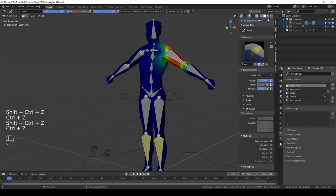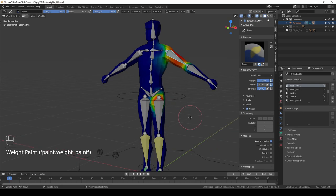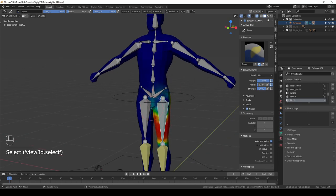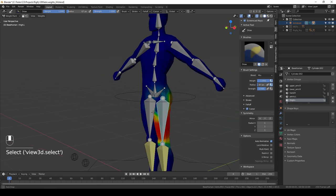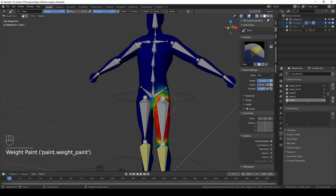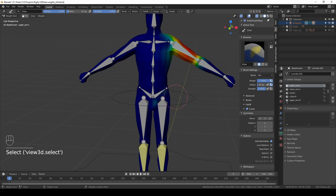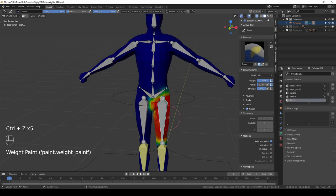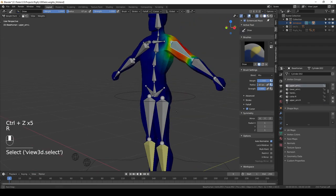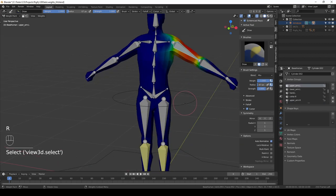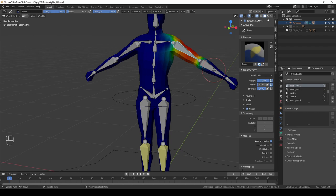Now if I turn auto normalize on and do the same thing—if I now ctrl-click on the leg bone, you'll see that these weights have already been subtracted from that leg. And all I have to do to fix that is to repaint my weights over here. And they will be automatically removed from that arm. So it is much easier to fix mistakes and it is less likely that you'll make mistakes in the first place.